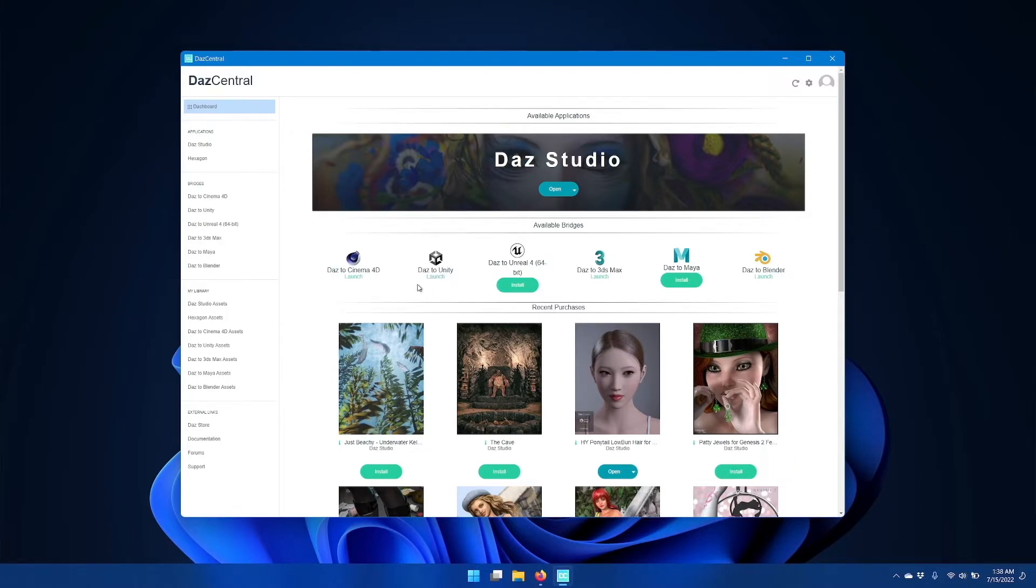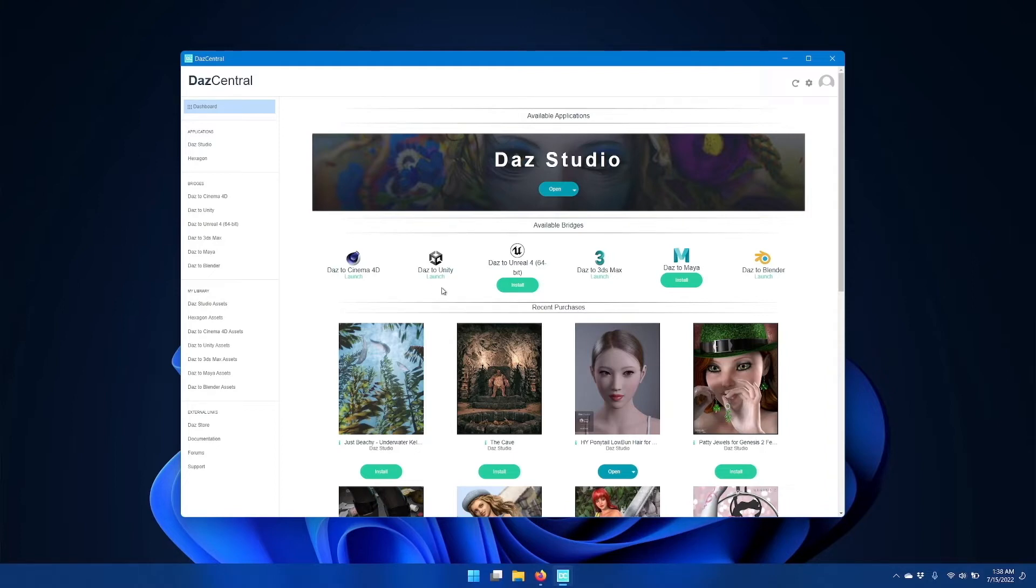If you already have the bridge installed, then you may see an update button and click that if you see it. Once it's installed and updated, click Daz Studio.